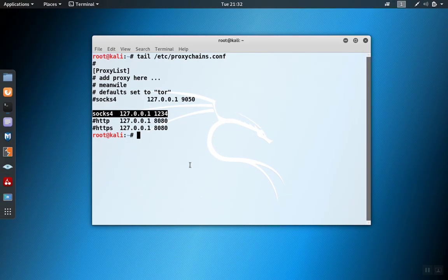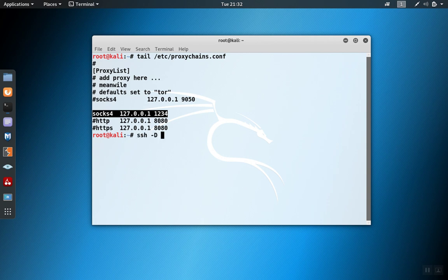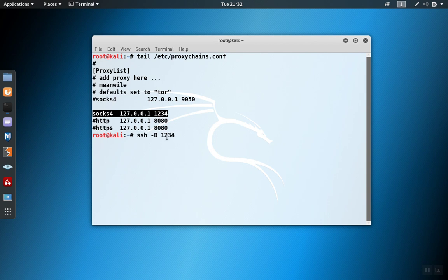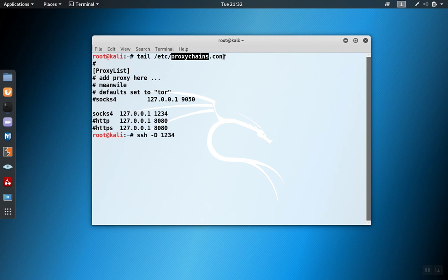So now I can set up the SOX proxy through the SSH channel with the -D option. And I'm going to specify that the port should be 1234 because that's the port that I have configured in the proxychains.conf file. And then otherwise, I just log into the SSH server like normal.